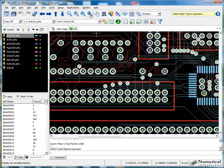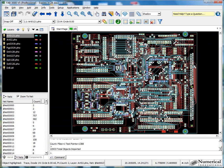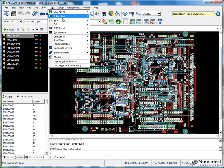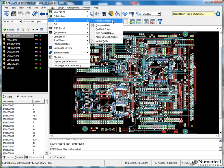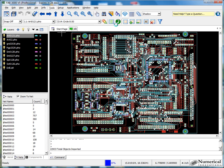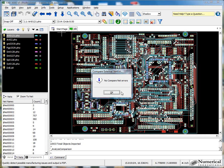All right, great. So now let's go ahead and run a netlist comparison. Compare nets. So in this particular example we ran, there was no net compare errors.